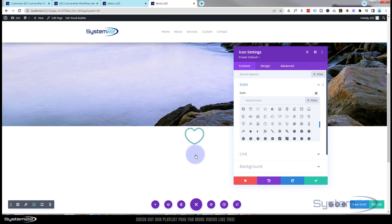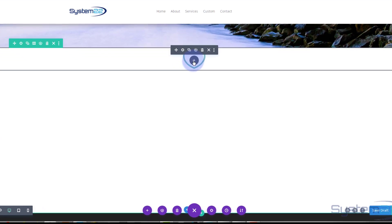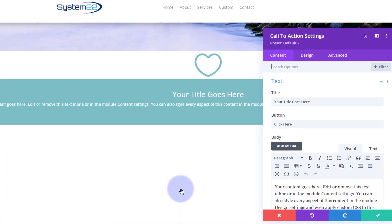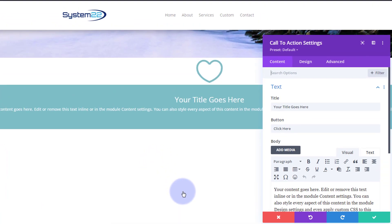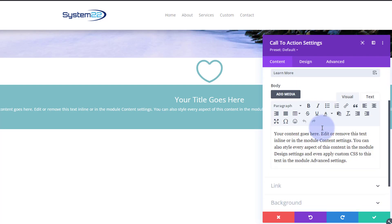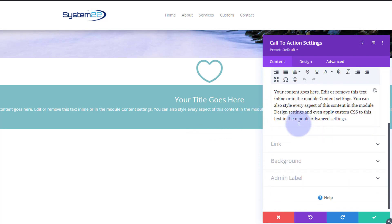I want to add a call to action module under that so let's save our little icon and I'll click on it and add another module. I'm going to use a call to action because it's got a button on it or it will have when I put one in there. Obviously put your title there whatever you want your website to say, whatever you want your button to say here. I'm going to put in learn more and obviously put in whatever text you want down below here. Now there's no button on there at the moment.